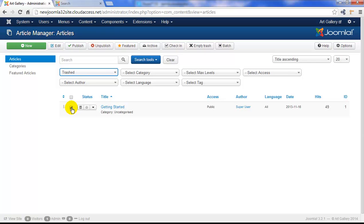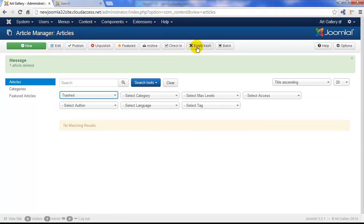Now we can select the article again and click on the empty trash button in the toolbar. By doing this, the article will be completely and permanently removed from the site.